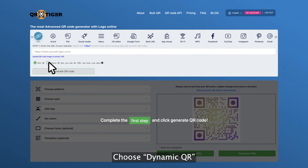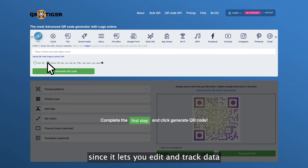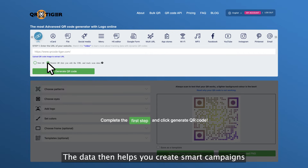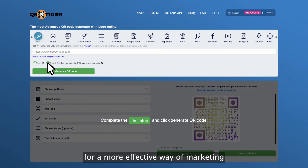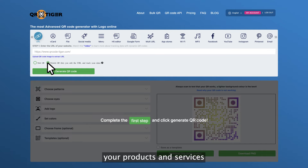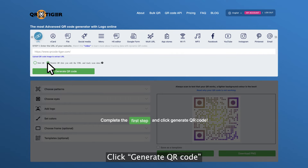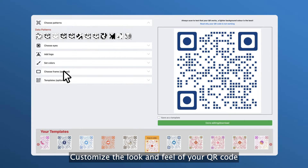Step four, choose dynamic QR. It lets you edit and track data as opposed to a static QR code. The data then helps you create smart campaigns for a more effective way of marketing your products and services. Step five, click generate QR code.